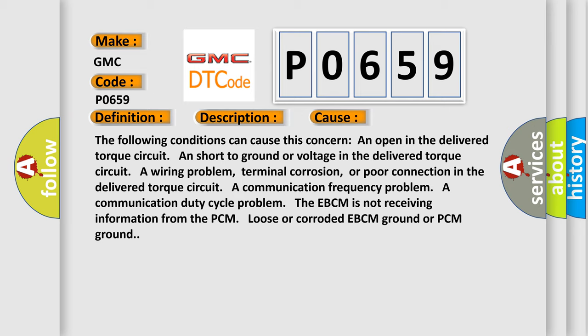A communication frequency problem. A communication duty cycle problem. The EBCM is not receiving information from the PCM. Loose or corroded EBCM ground or PCM ground. The Airbag Reset website aims to provide information in 52 languages.